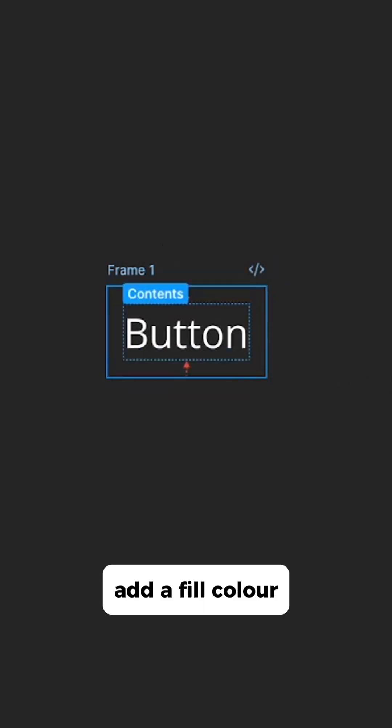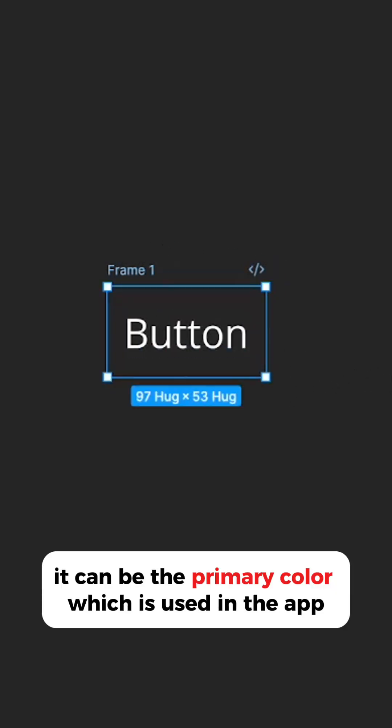Add a fill color, it can be the primary color which is used in the app.